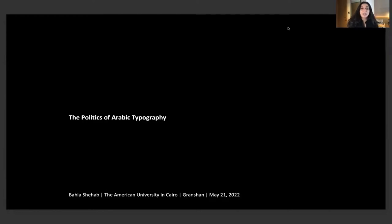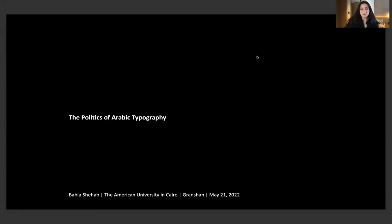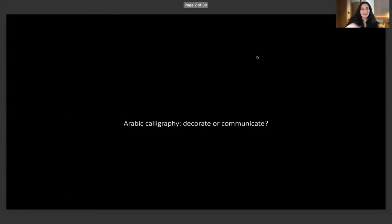Today I'll be sharing with you a bit on the politics of Arabic typography, two topics that are close to my heart.